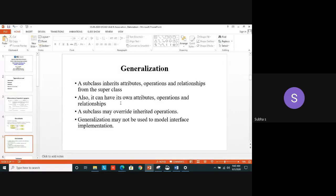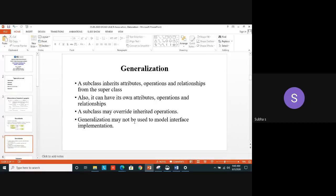One drawback of generalization is that we cannot use it to model interface implementation. In programming, interfaces are used in languages like Java. We can design that using a class diagram, but in that situation we cannot use generalization. You have to be specific about what kind of interface you are using. So these are the things with respect to generalization — that triangled arrow is the symbol.